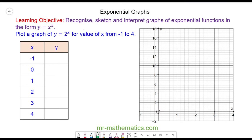Hello and welcome to our lesson on exponential graphs. We have the equation y is equal to 2 to the power of x. Because x is now the power, this is what makes it an exponential graph, and that will affect the shape of the curve. Since x is the variable, we will be substituting values into the equation and plotting them against y.